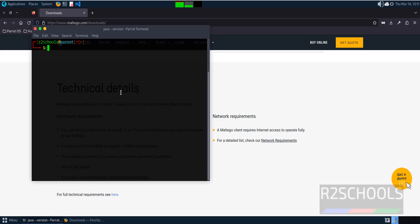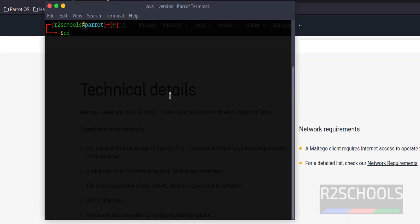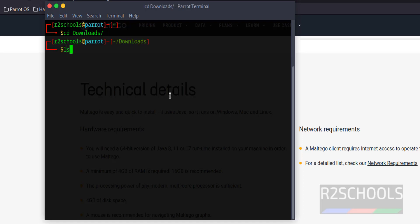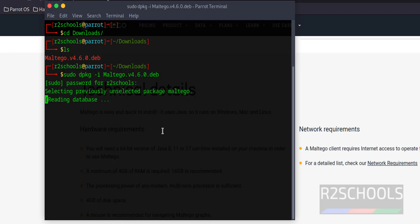Go to the downloads directory. Here we have the Maltego version 4.6 Debian package. Install it by running sudo dpkg -i, then the package name. Use tab completion and hit enter. Provide the sudo password.